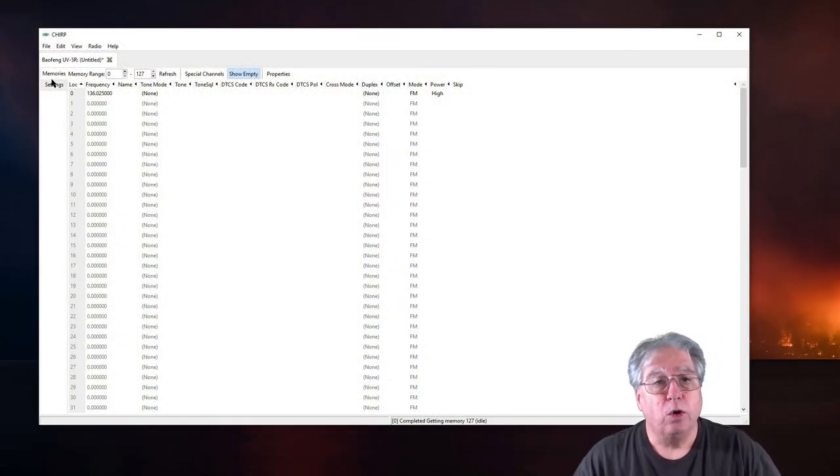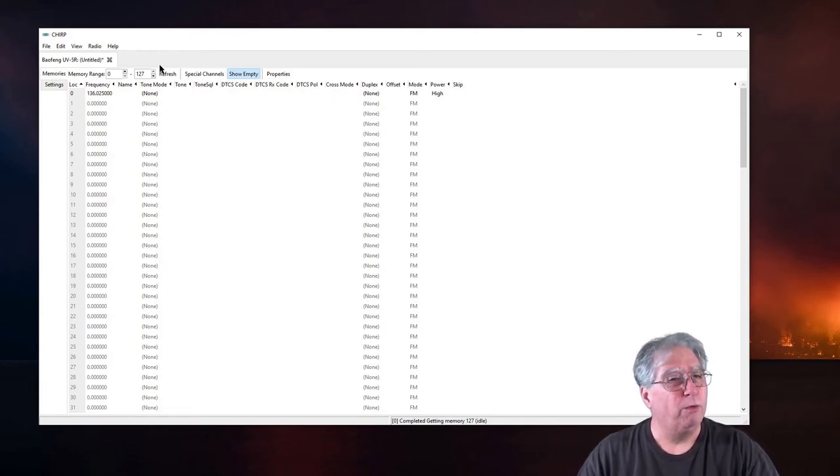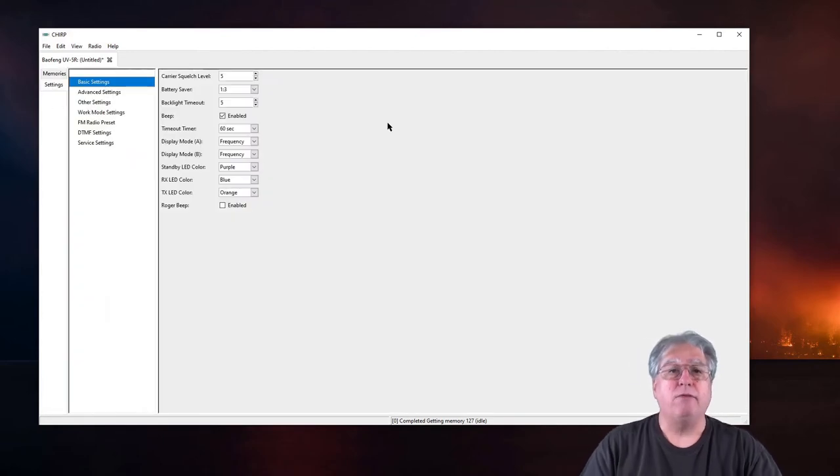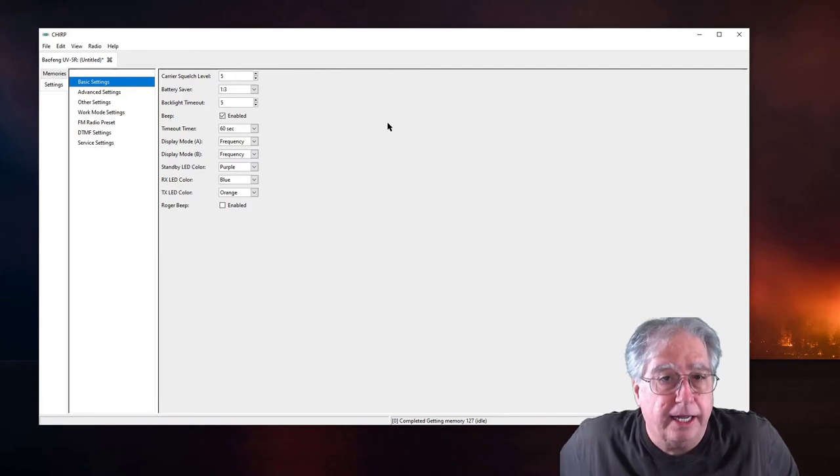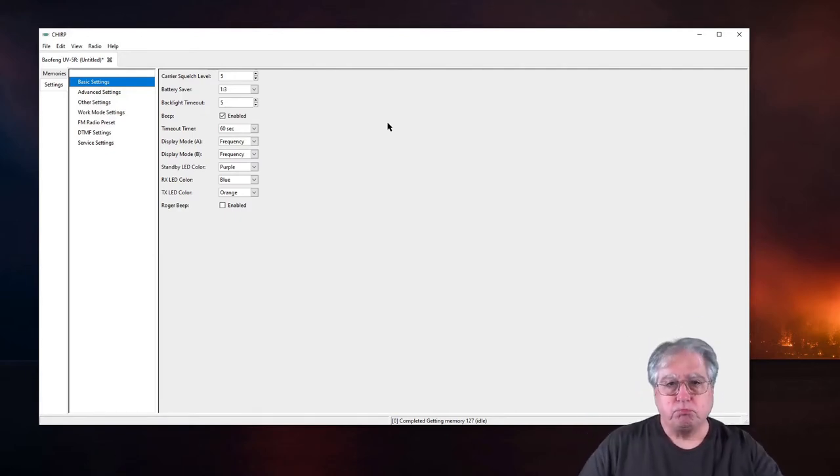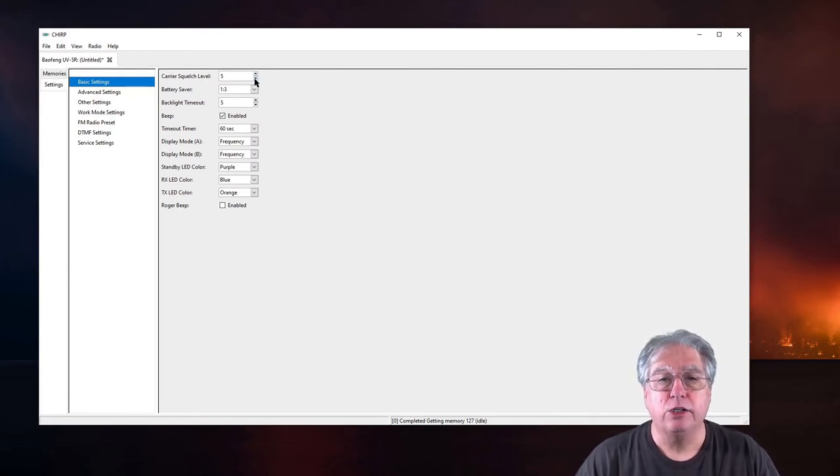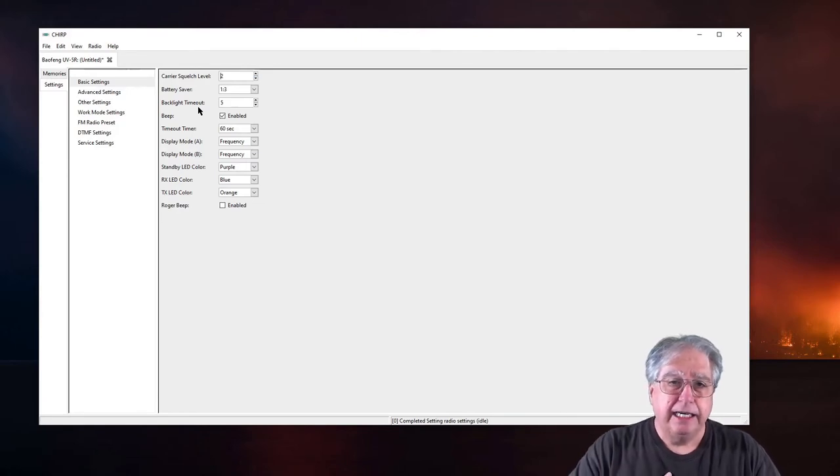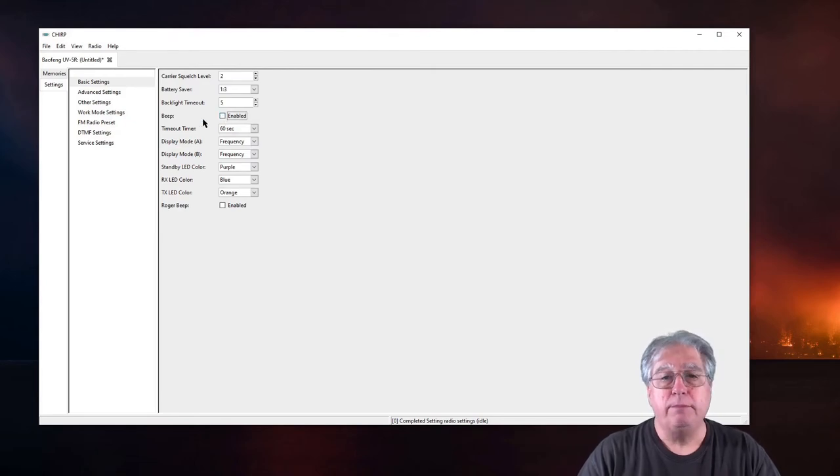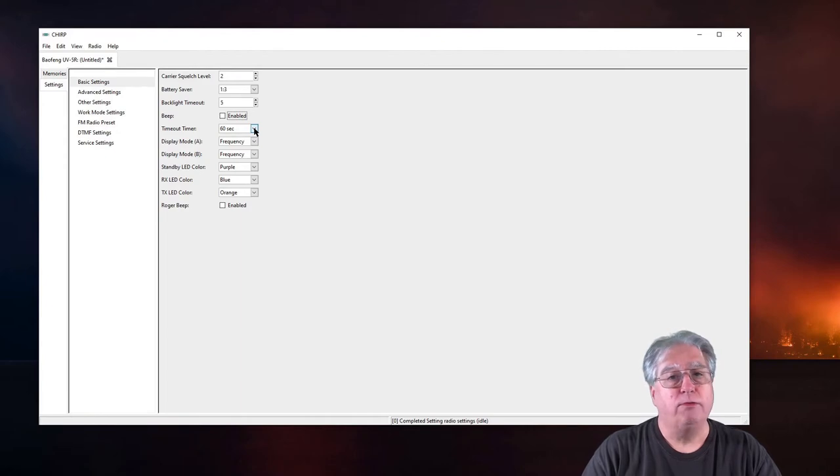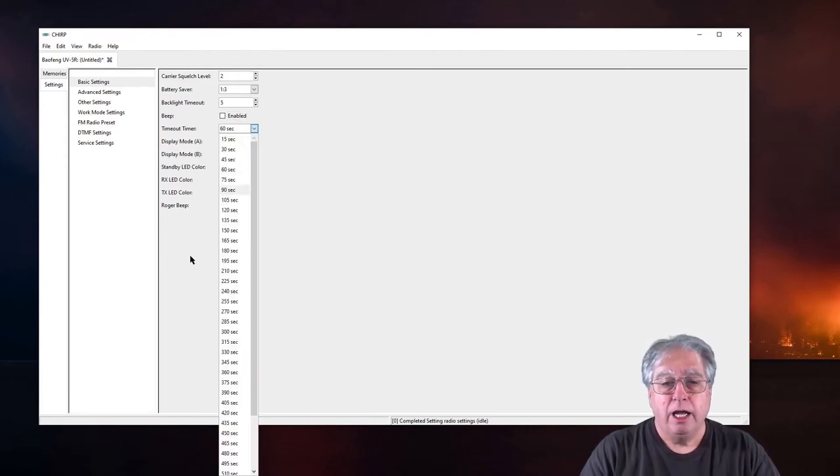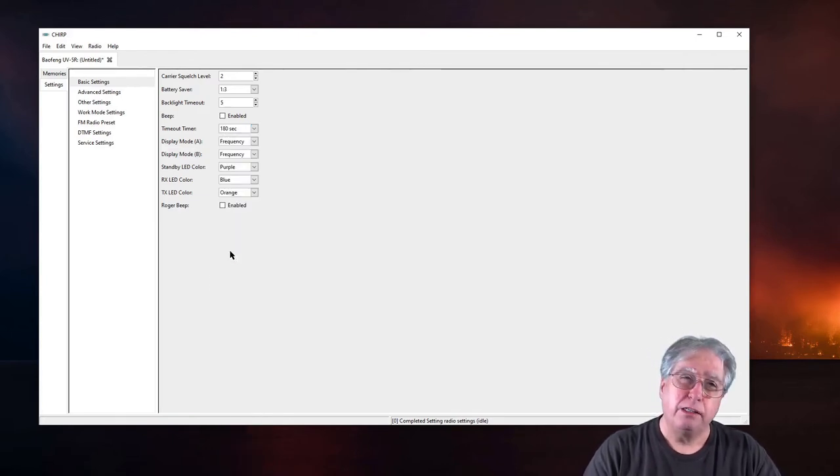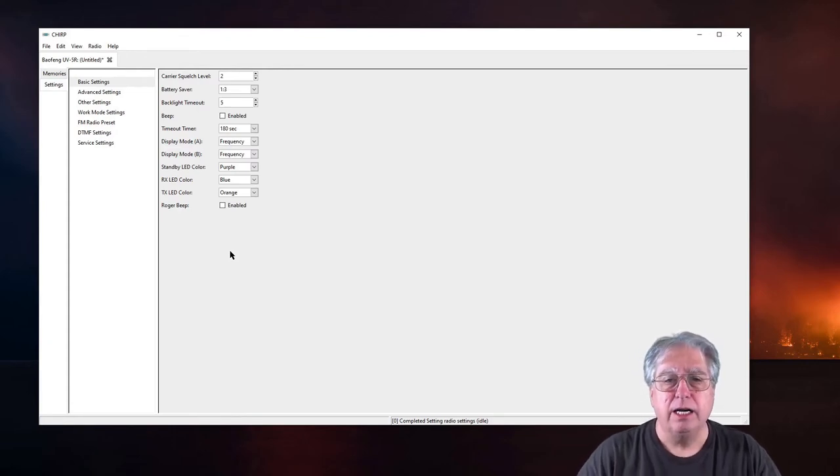Over here of course are your memories but remember we reset this thing all the way back. So if I click on settings I have all sorts of cool things I can set up. One thing that's pretty cool is I can change my carrier squelch level down to about 2. That's where I like it. If you're in a really noisy area you may want it higher. I hate the beep so I turn it off. Timeout timer. So that is when you're transmitting how long before it stops transmitting because it thinks you're transmitting too long. I usually set mine to 180 seconds or 3 minutes.